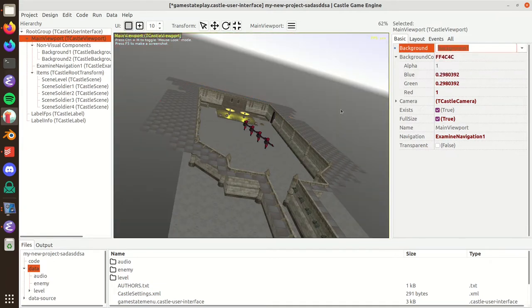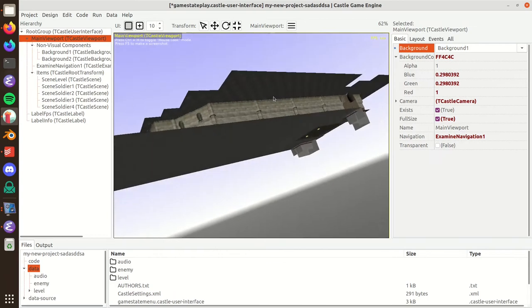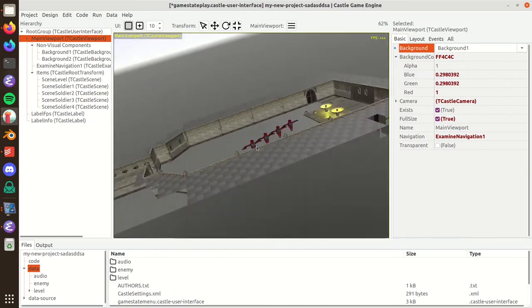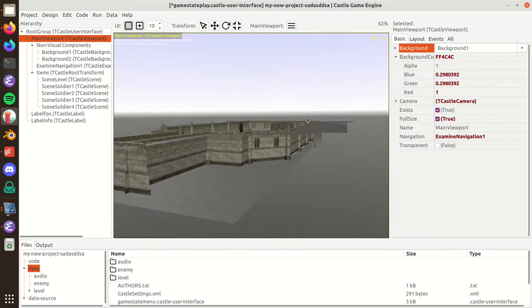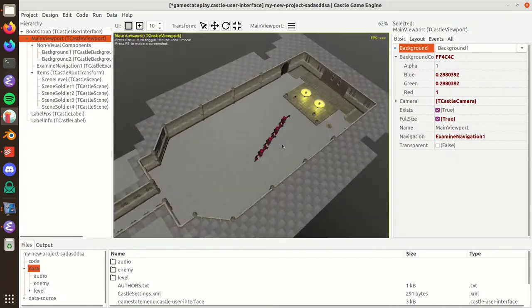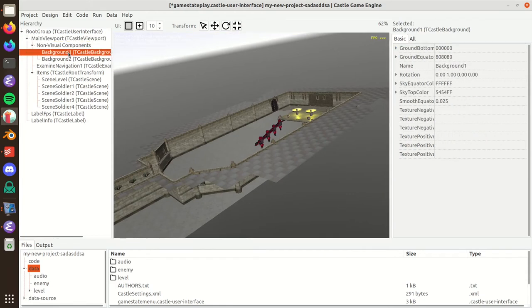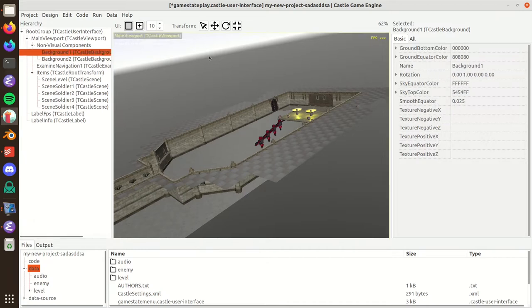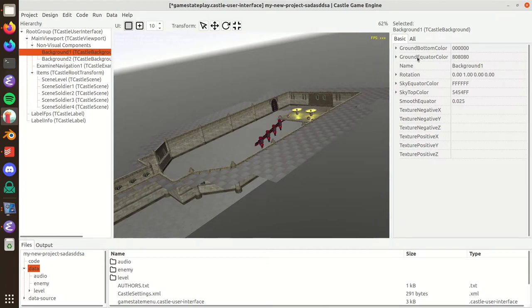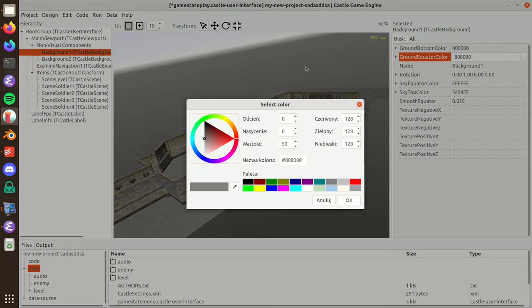As you can see, it already changed into something nicer and much more intuitive to work in 3D because it shows you where the horizon is, where's the sky, where's the ground. By default, the background has defined some colors for the ground, for the sky, and some smoothness for the horizon.